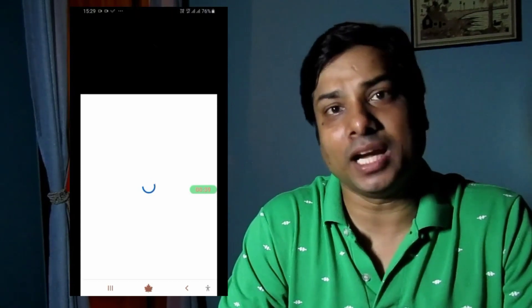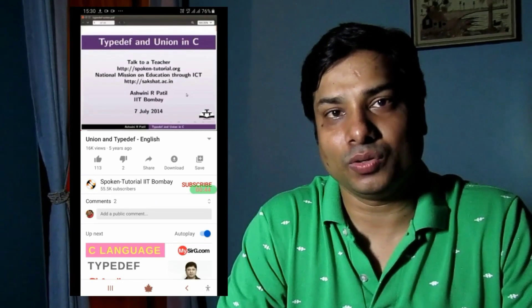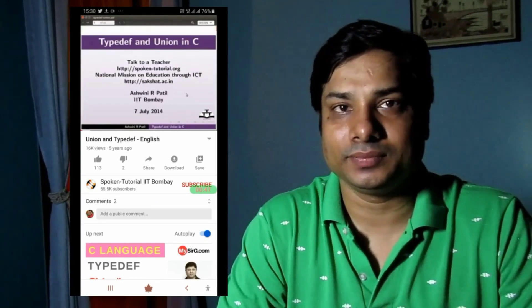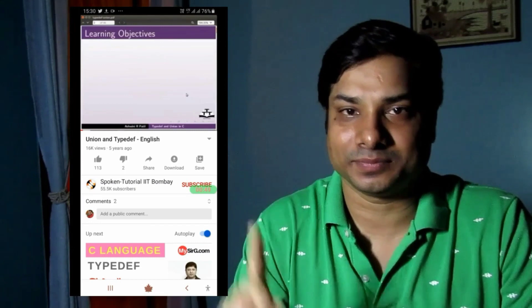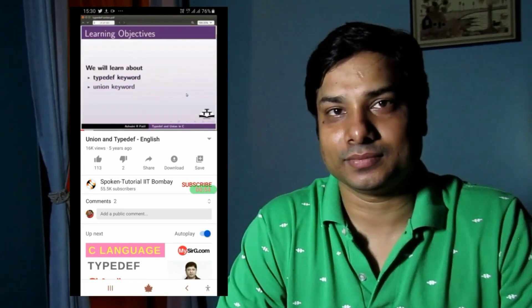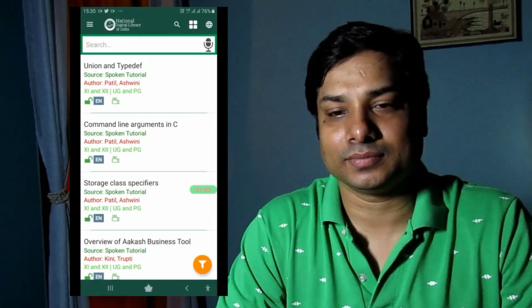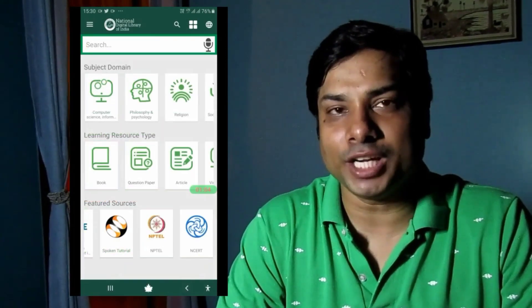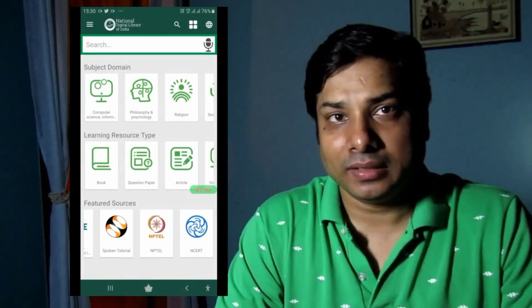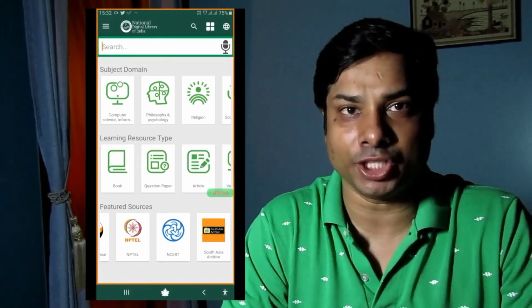Clicking on a spoken tutorial video lecture will direct you to YouTube. As you can see, the spoken tutorial is taken from IIT Bombay, which means it is of pretty good quality.